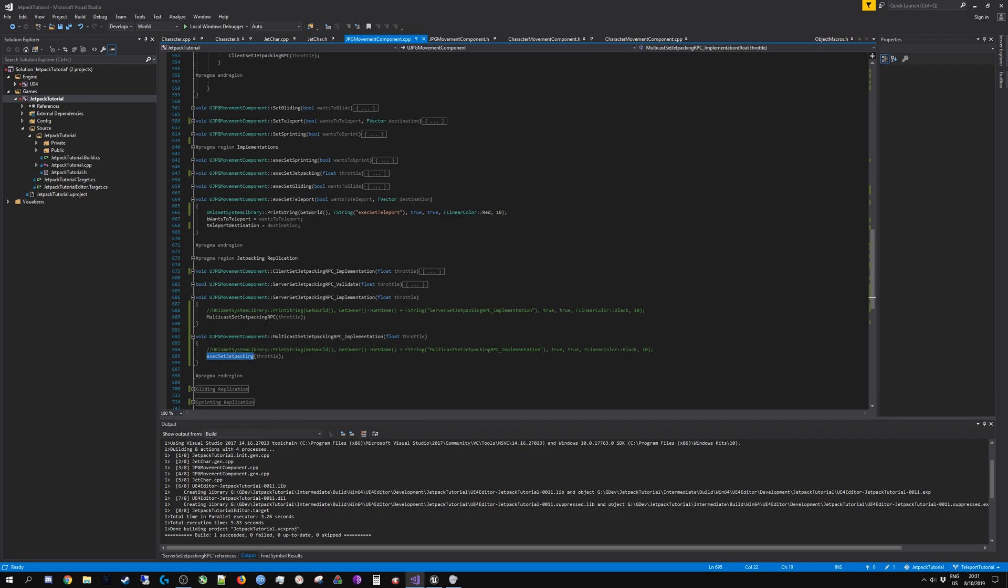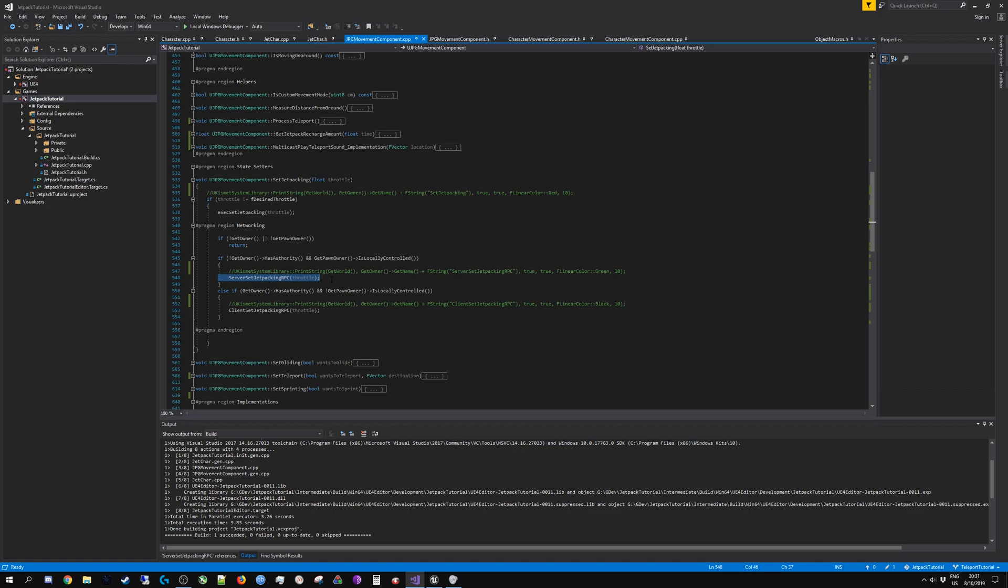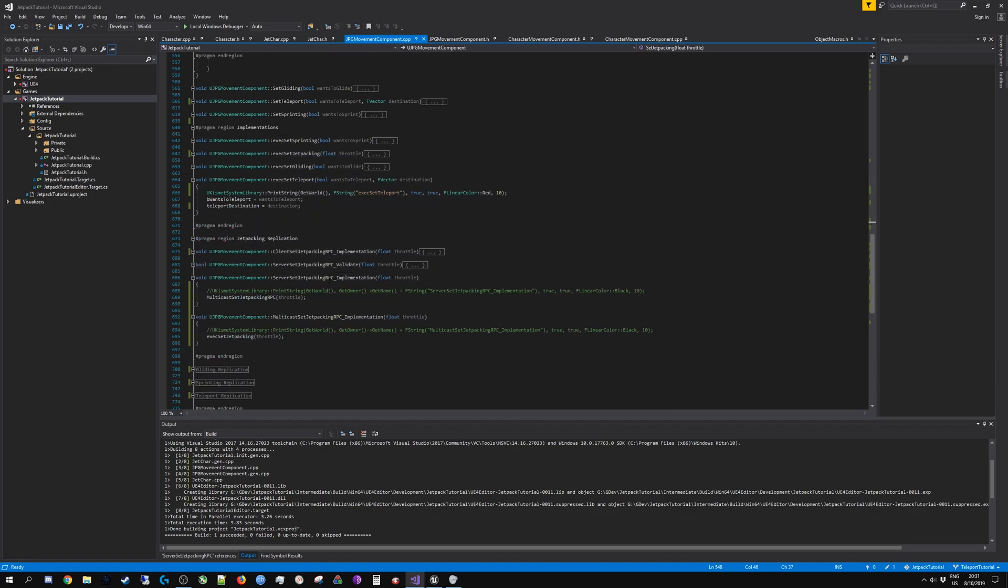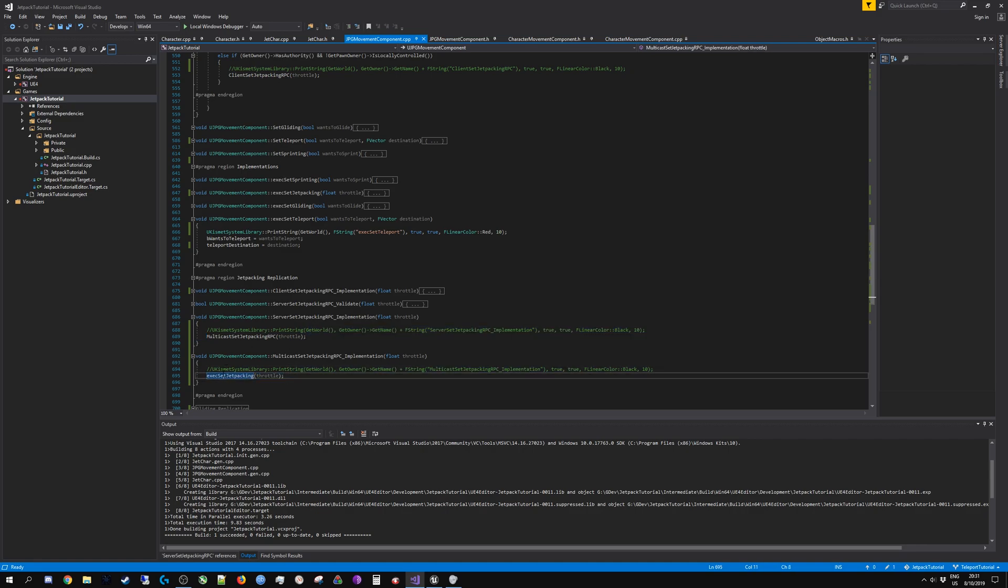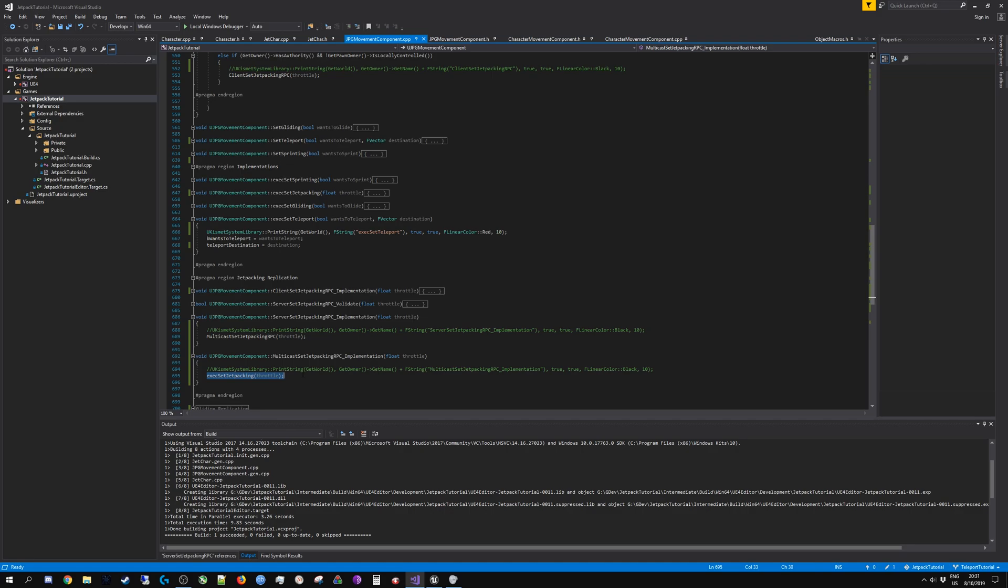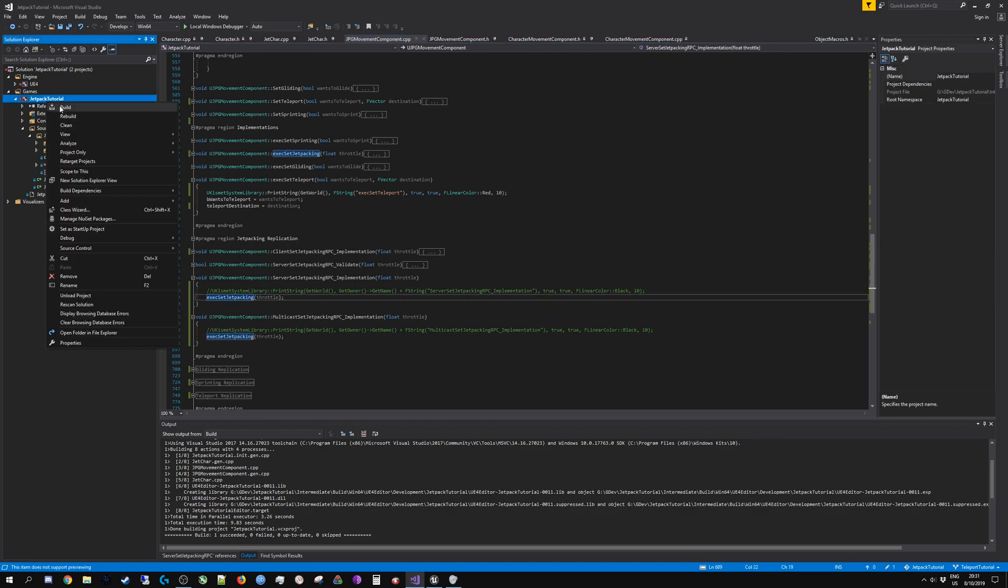When player one issues the set jetpacking command, this gets replicated to the server. It executes on the server, and this also executes on each of the clients for the pawn corresponding to client one. So on client two, this code executes on client one's pawn which from his point of view would be a simulated proxy. If I don't do this multicast...